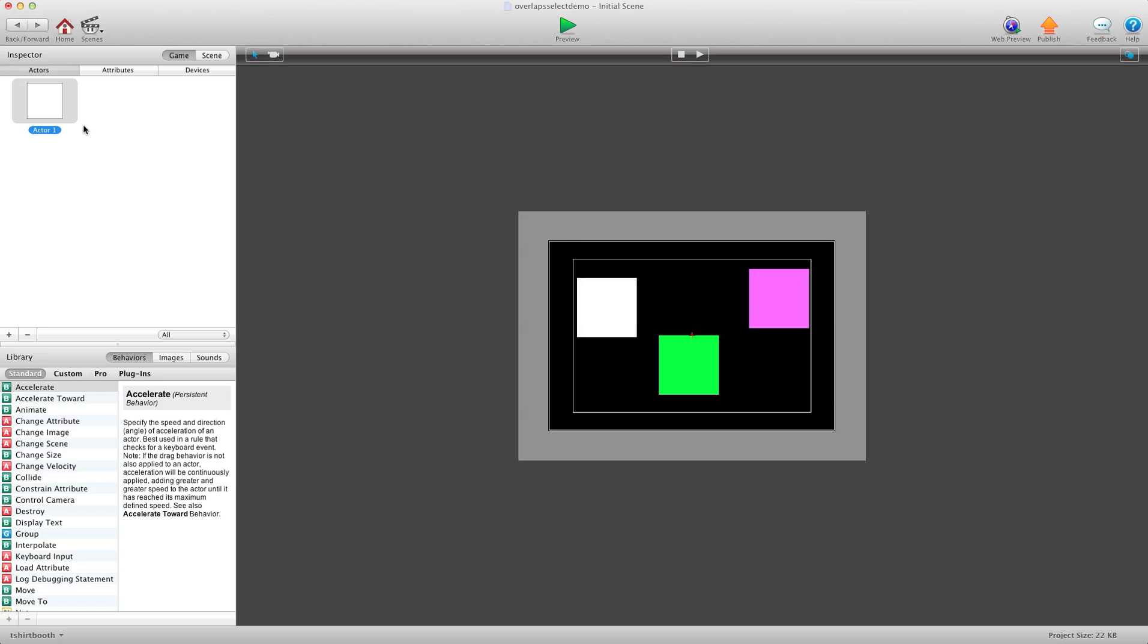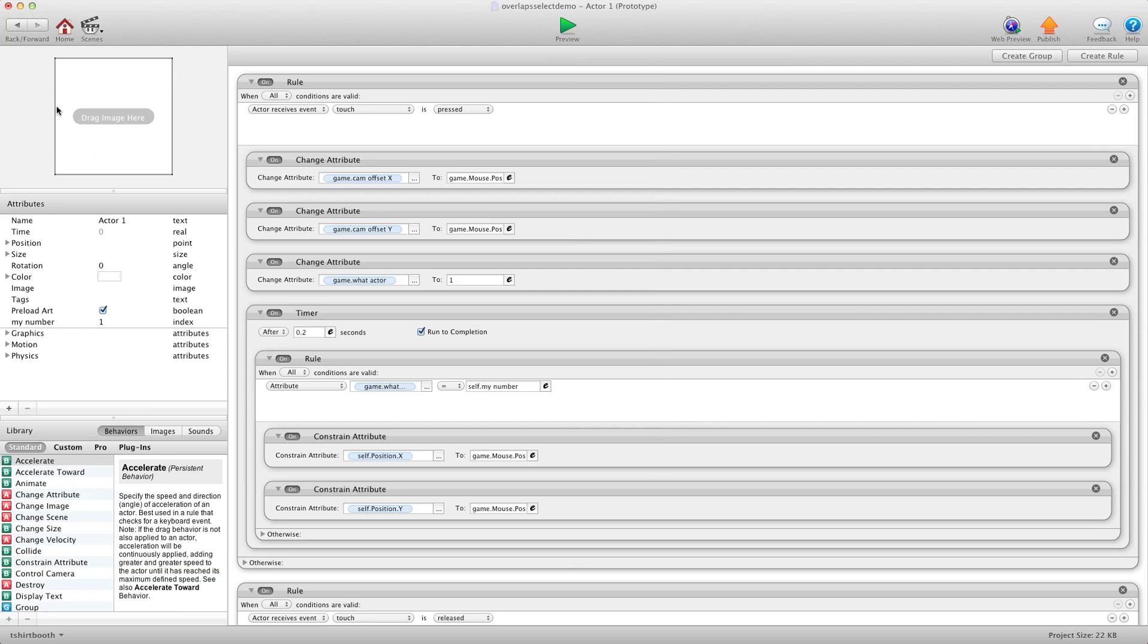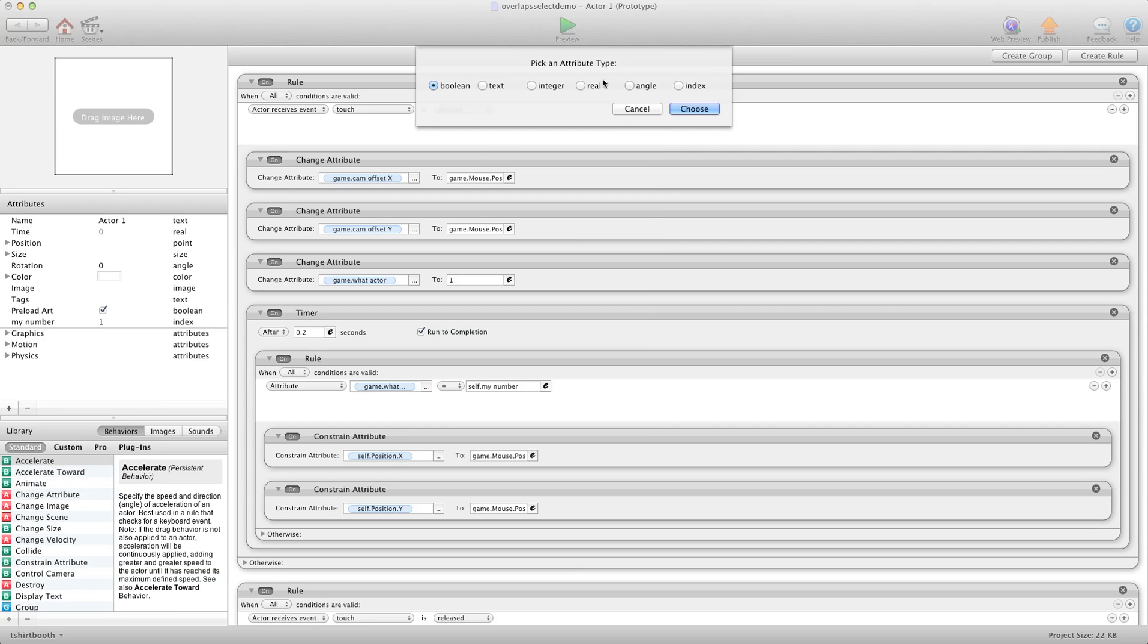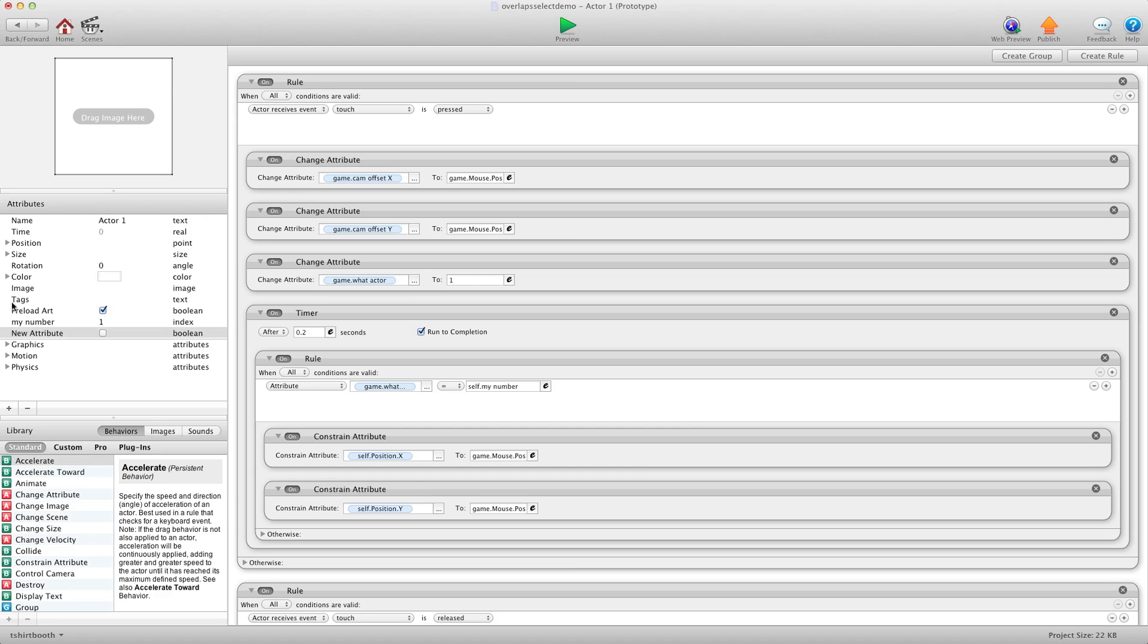It's very simple to do. What we're going to do is go into the actor and we're going to create an attribute and we're going to call it touched and it's going to be a boolean because it's a yes or no answer. Touched. Okay.